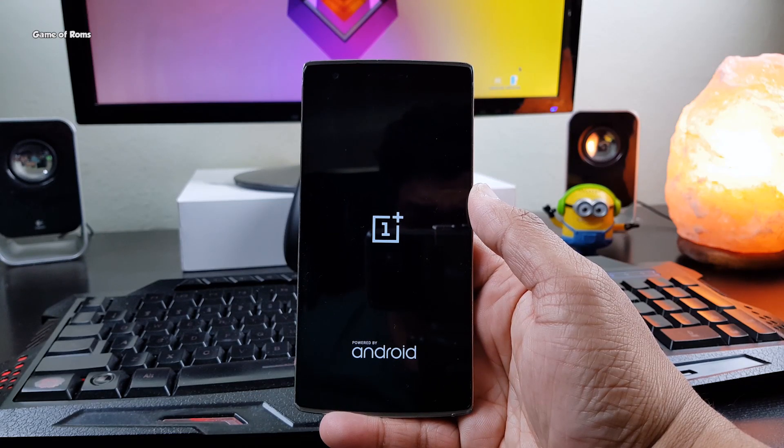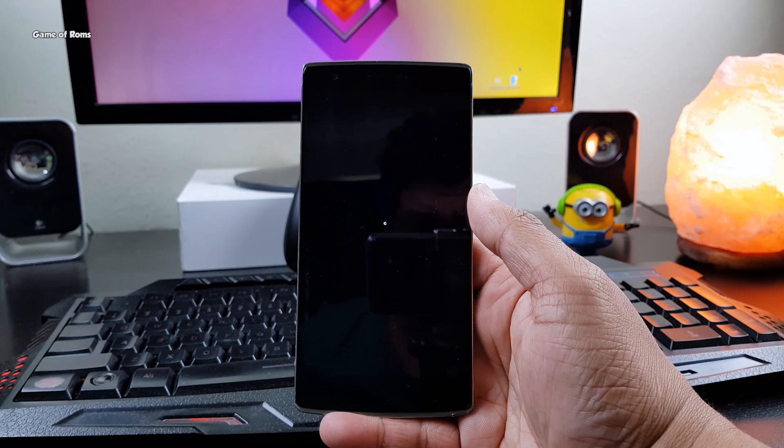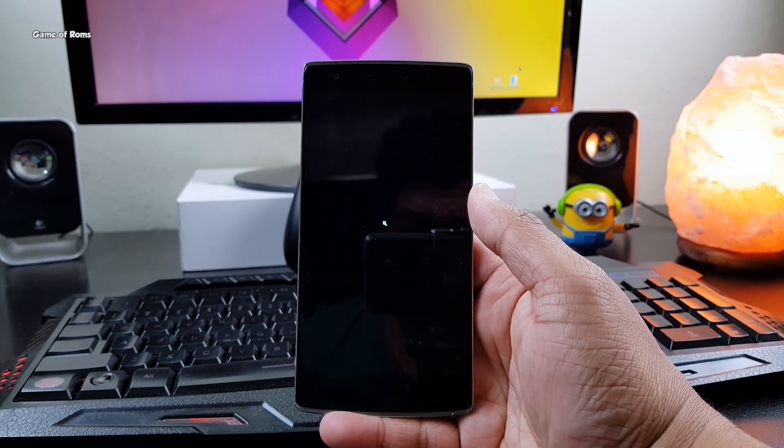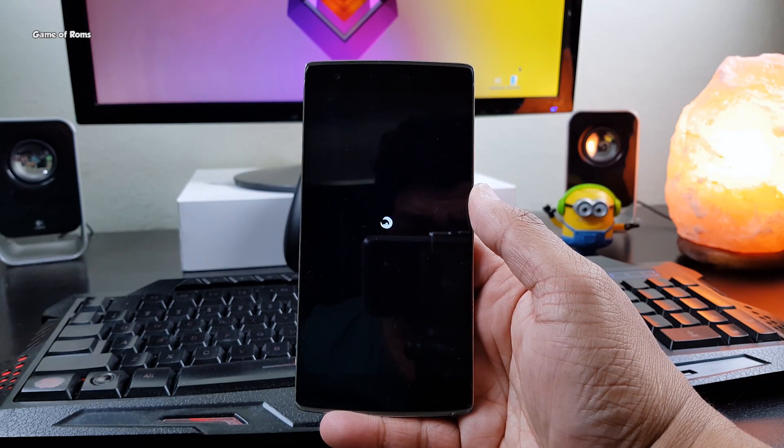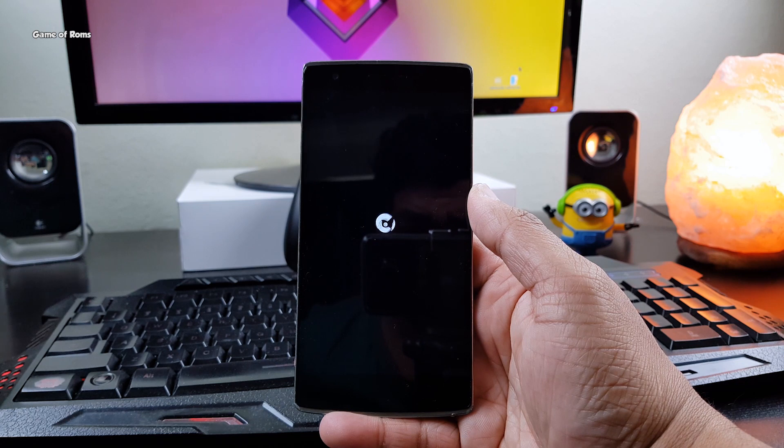Hey, what's up everyone, this is Nash. In this video, I'm going to review custom ROM called Carbon.